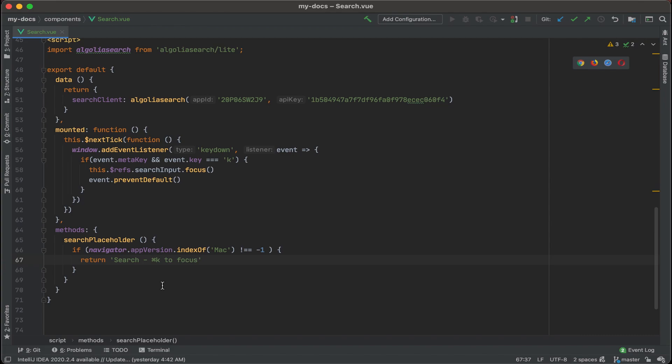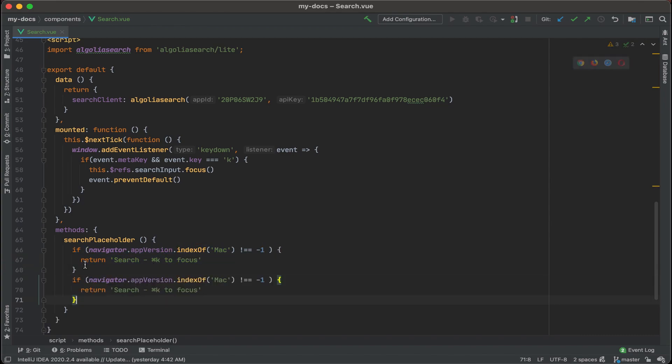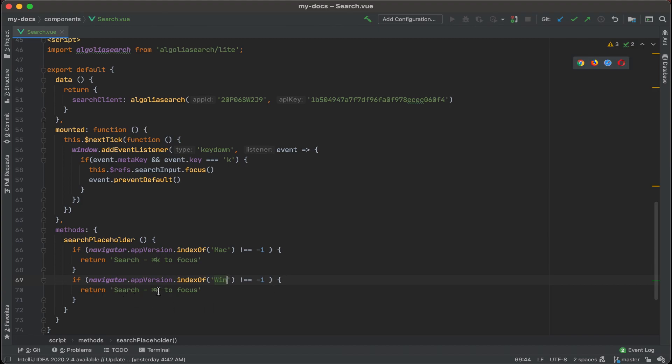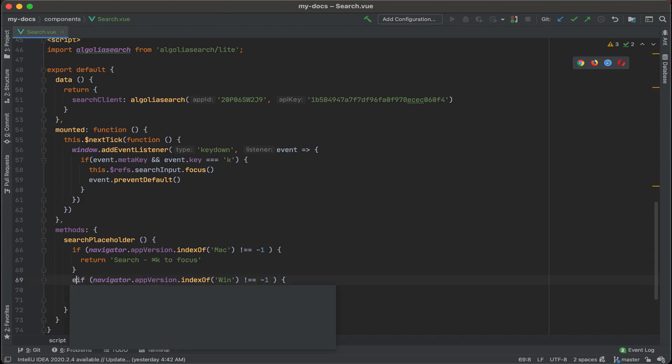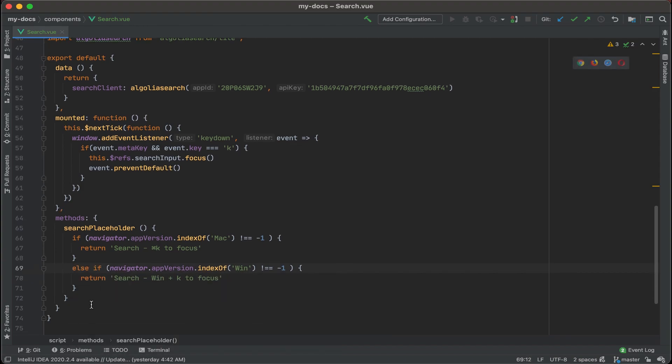And let's copy this if statement, and then we'll write another one for Windows. If the navigator dot app version dot index of is Windows or Win, then what we're going to do is instead of search command K, we'll do Window K or Win plus K, I think is pretty common. And let's actually make this an else if. If none of these are true, what we'll have is just a default return.